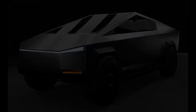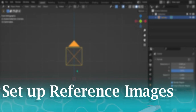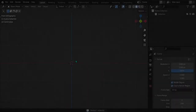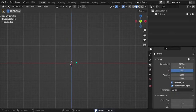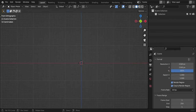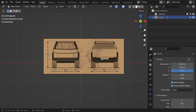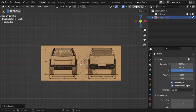Without any further ado, let's get started. Let me show you how I set up my reference images — I get a lot of questions about this on my Instagram. Link in the description if you want the reference images. We're just going to drag and drop them in one by one. Press Alt+G to clear the location and bring it back to the center point, then bring in all the other reference images.